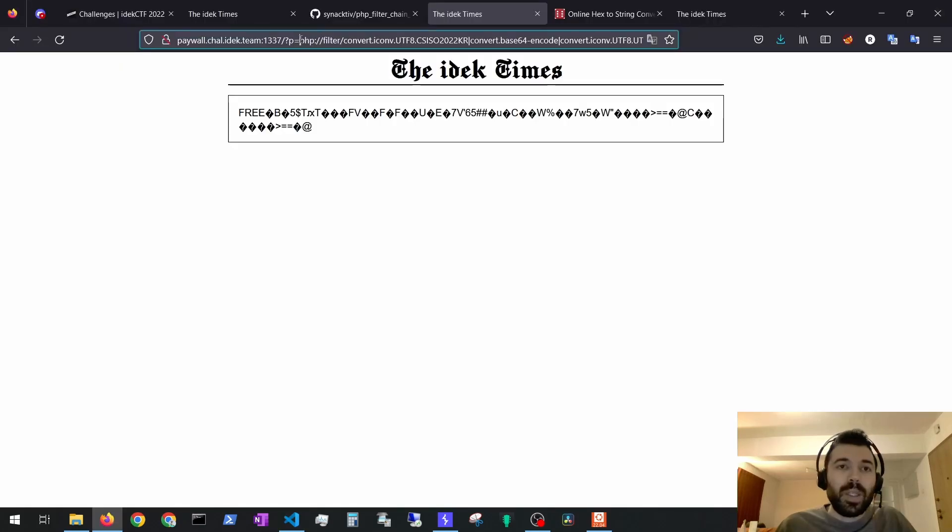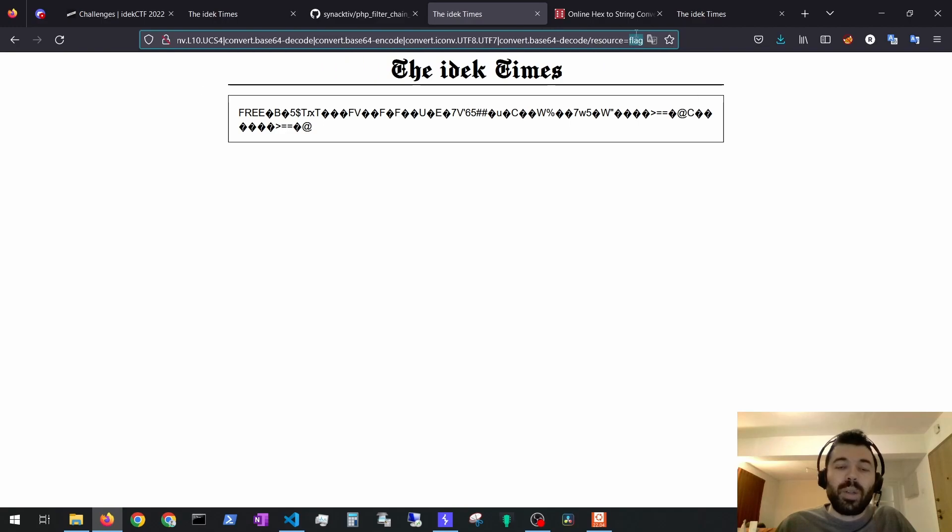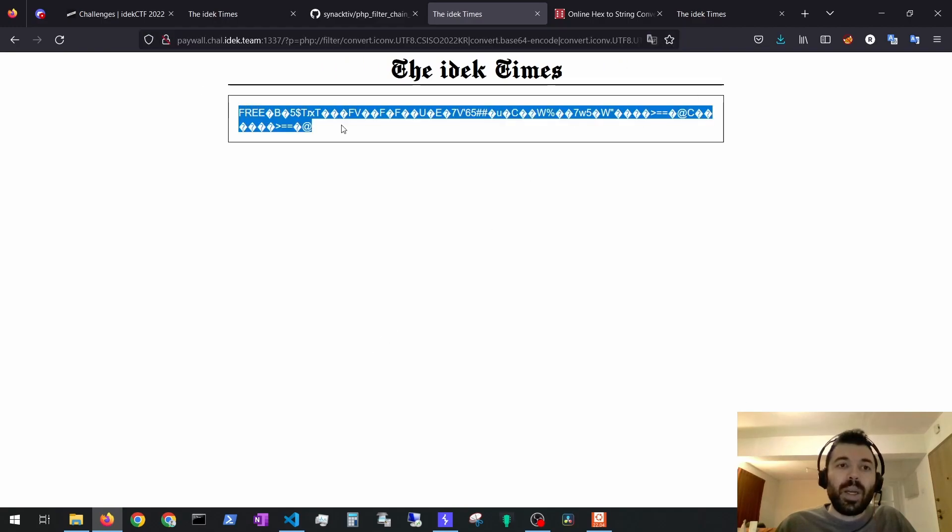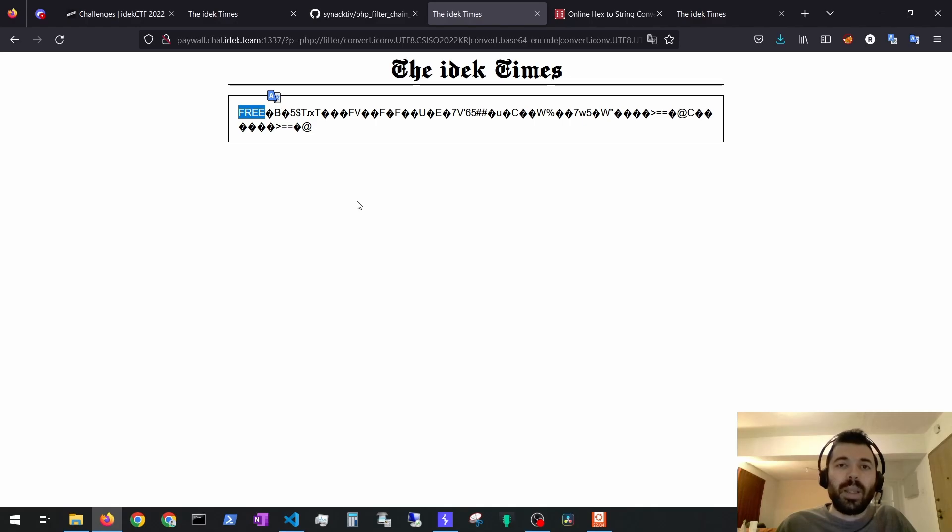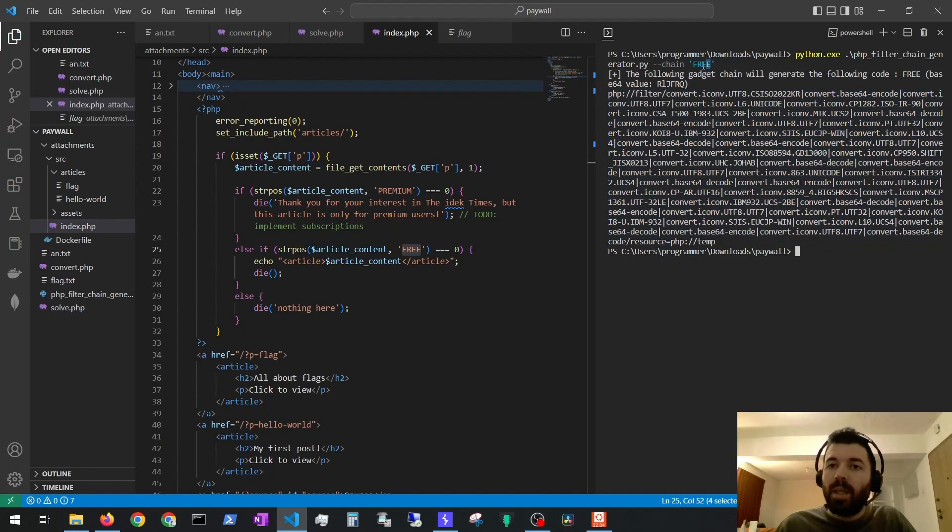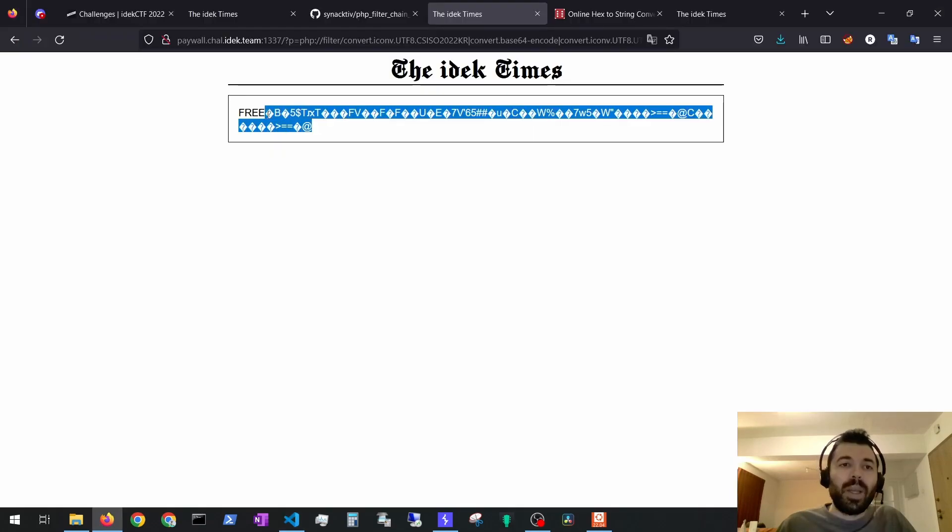If we send this payload to the server and try to read the flag file, we see now that we bypassed the free restriction and the flag file came prepended with the free text added to it. This is because we used the PHP filter chain to prepend it.